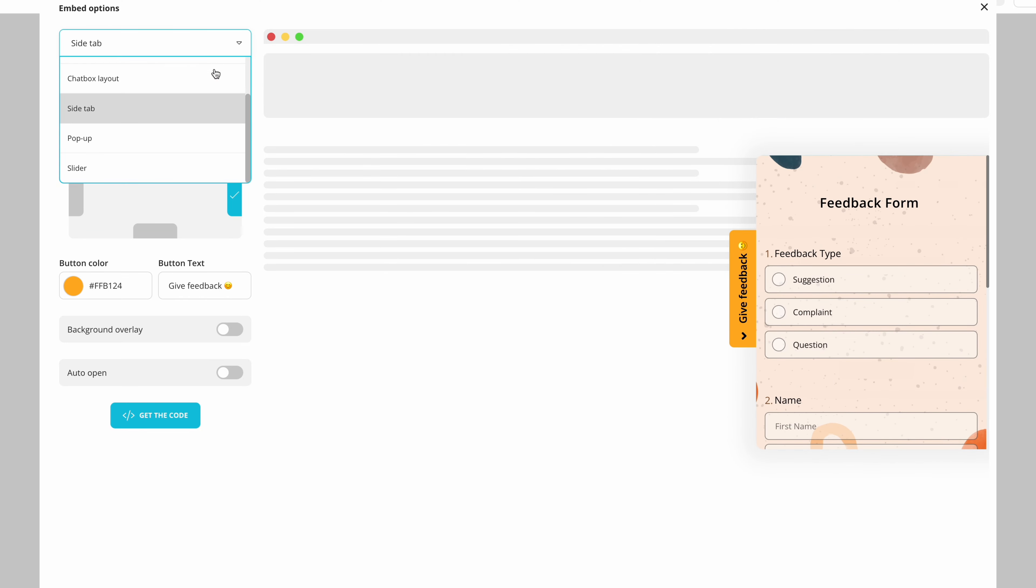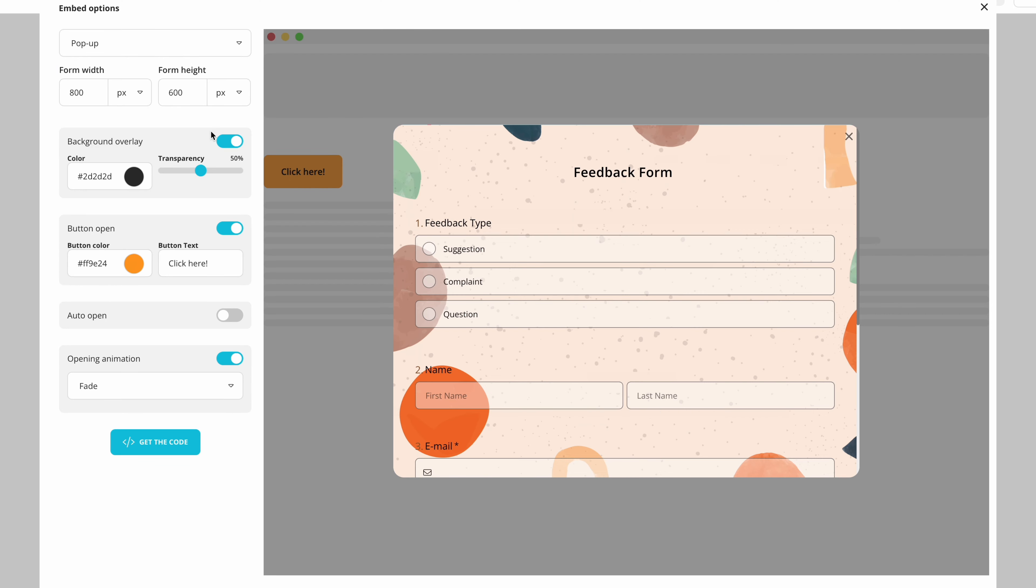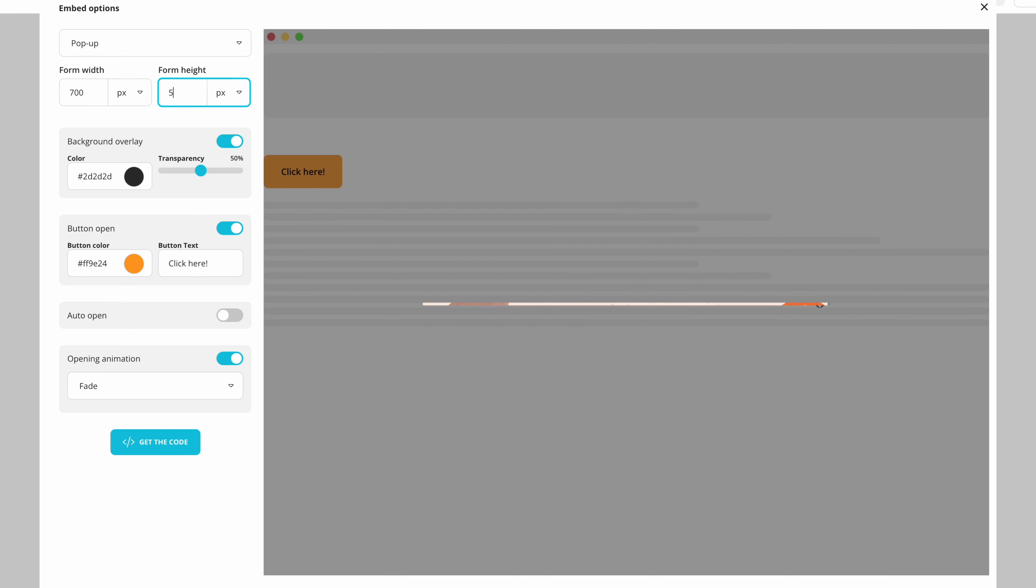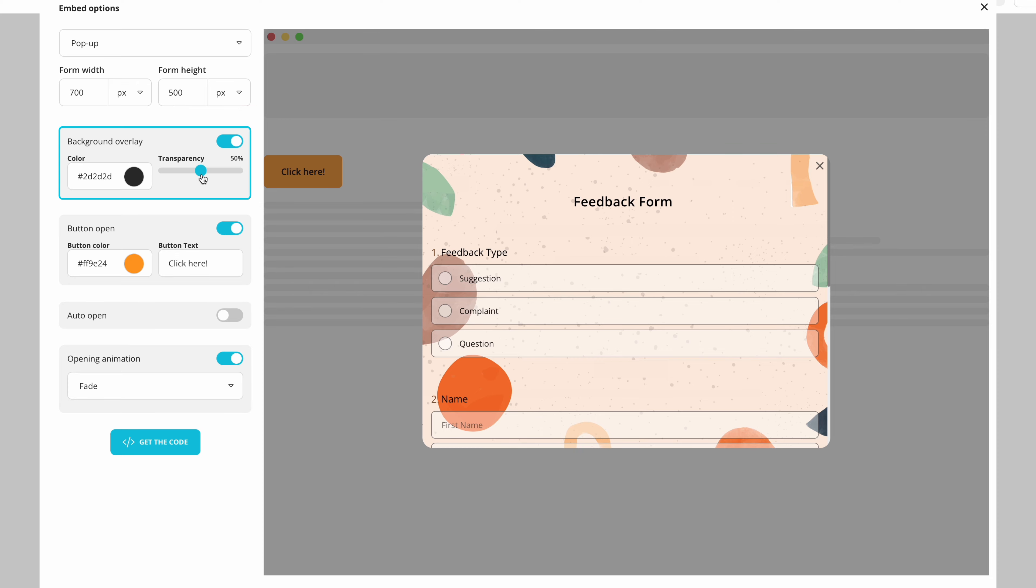The fifth option is embedding your form as a pop-up page. This is great for showing your form only when it is necessary or if you want to bring attention to it. Here you can change its width, height and how transparent you want the background to be when the pop-up page gets opened.